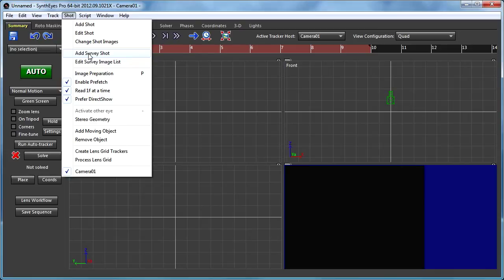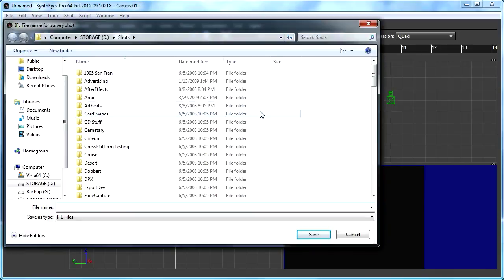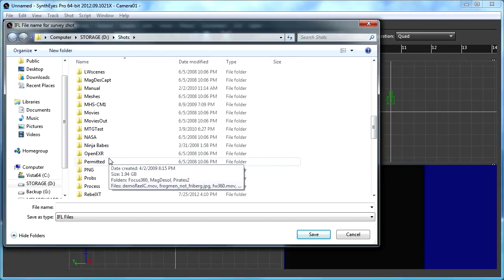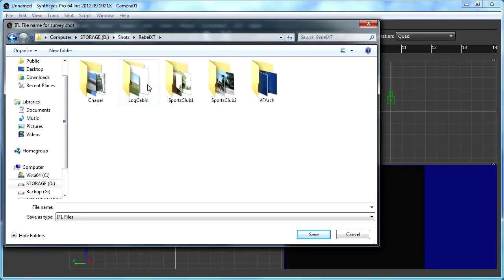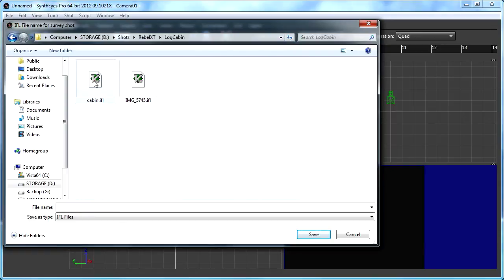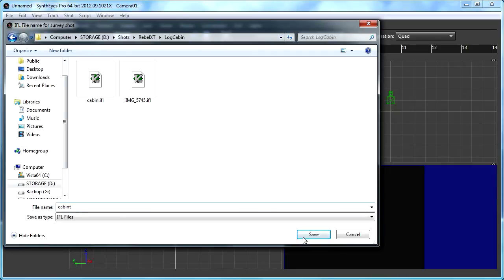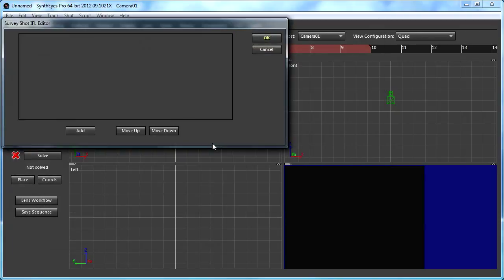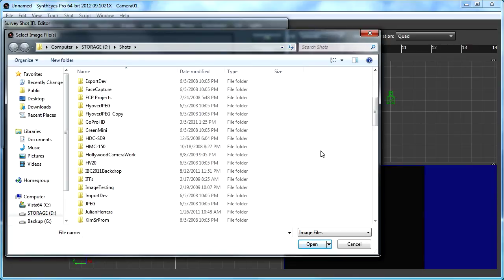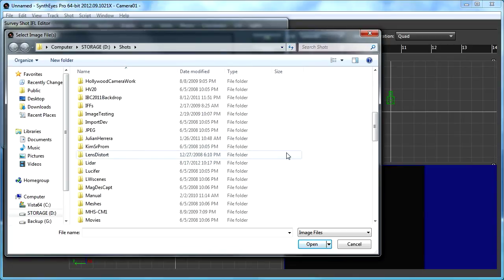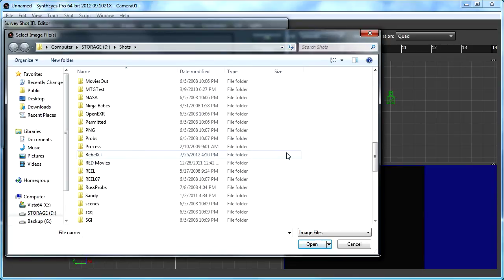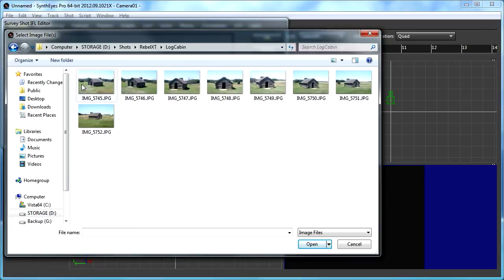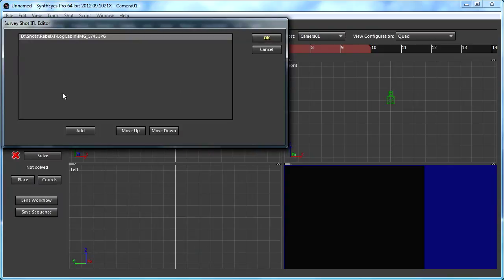We're going to start out by doing an add survey shot. Here actually, we're creating an IFL instead of opening one. This new IFL is going to contain different images that we add. Now, the point of the survey shot is that it's made up of different still images that might have been taken from the same camera, a still camera, or maybe even from different still cameras at different times. This survey shot capability lets you just add even one image at a time and add it into this IFL. An IFL is an image file list.